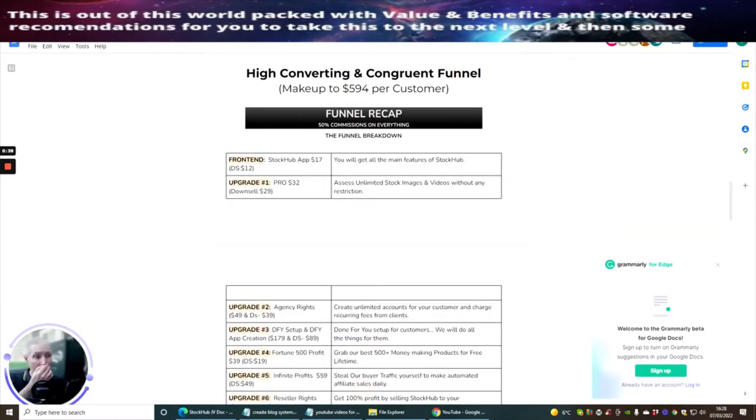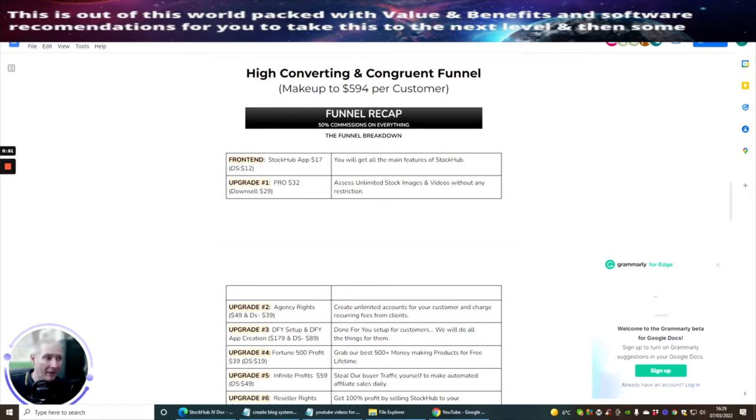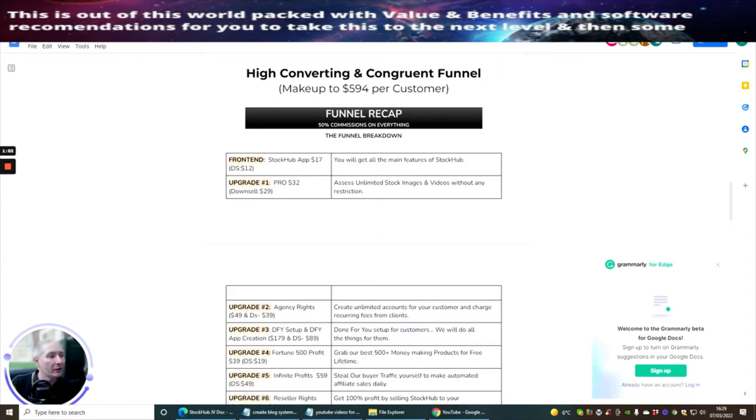We're inside the sales page. This is the funnel. The front end Stock Hub is going to cost you $17 with a down sale of $12. That's with the £5 discount. This is going to be in operation for a few hours and then it will jump back to $17.